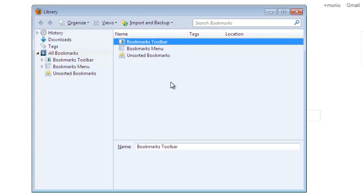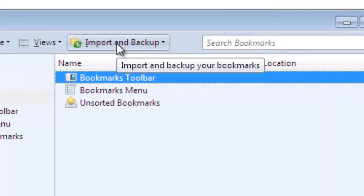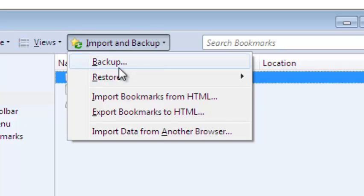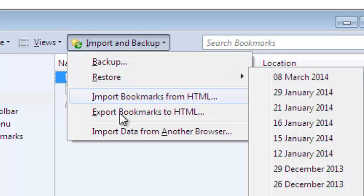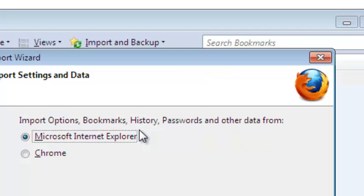In the library, you need to select this tab up here that says import and backup. When you click it, it will collapse downwards into sub menus from which you're going to select import data from another browser.